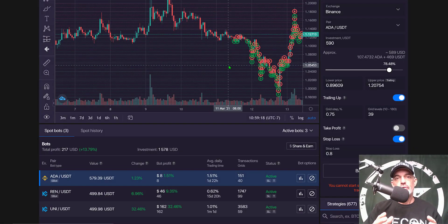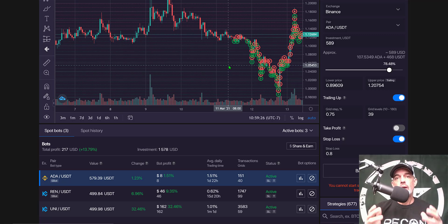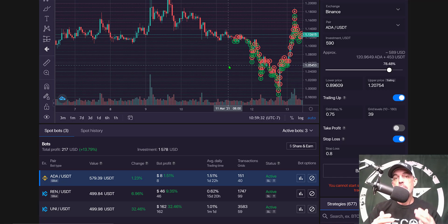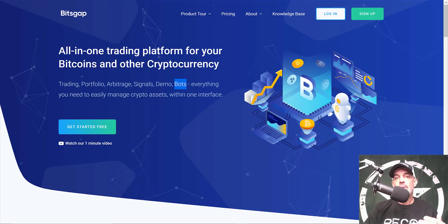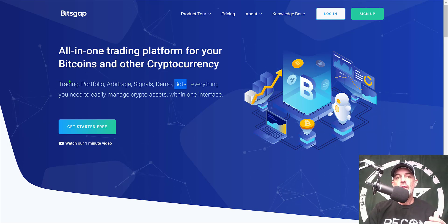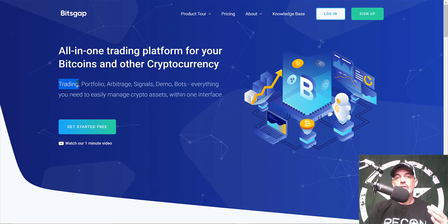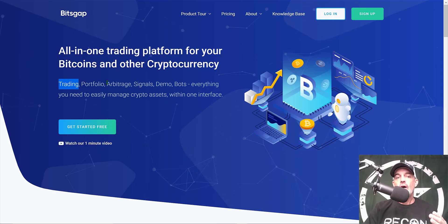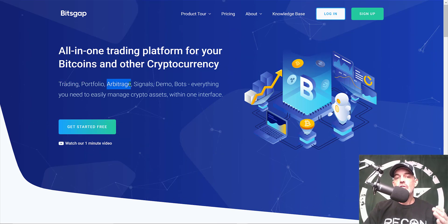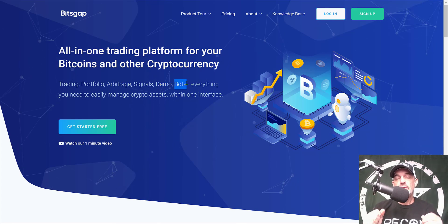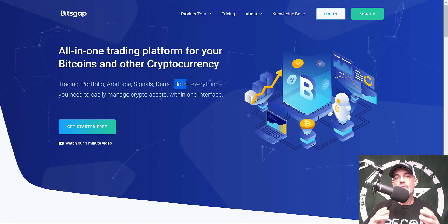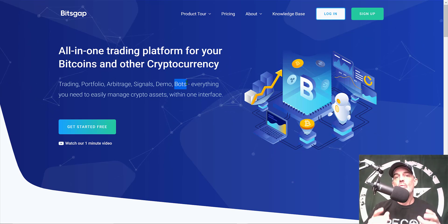Welcome to the Recon Trader. In today's video I will share how I determine what quote currency to use when deploying an automated crypto trading bot, and by the end of the video I will actually be deploying a grid bot on the Bitsgap platform. If you're not familiar with Bitsgap, it is an all-in-one trading platform. I have started to use their trading terminal quite a bit for my day trading. They also offer arbitrage, demo trading, or paper trading.